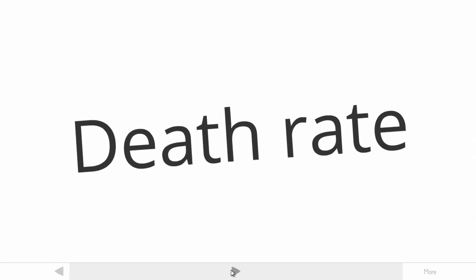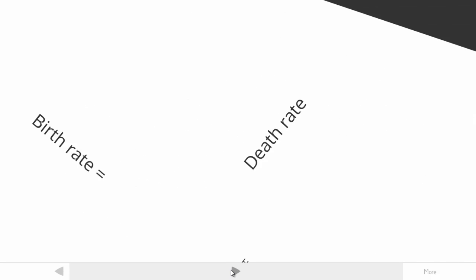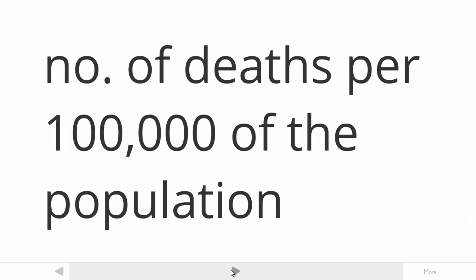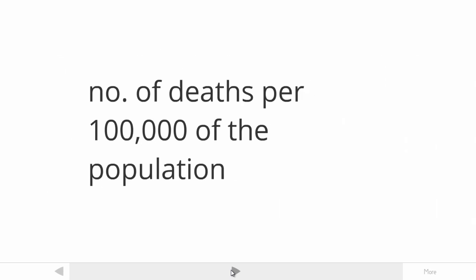The death rate is exactly the same. Again, it is related to a number per, and usually that is 100,000. It is the number of deaths per 100,000 of the population.